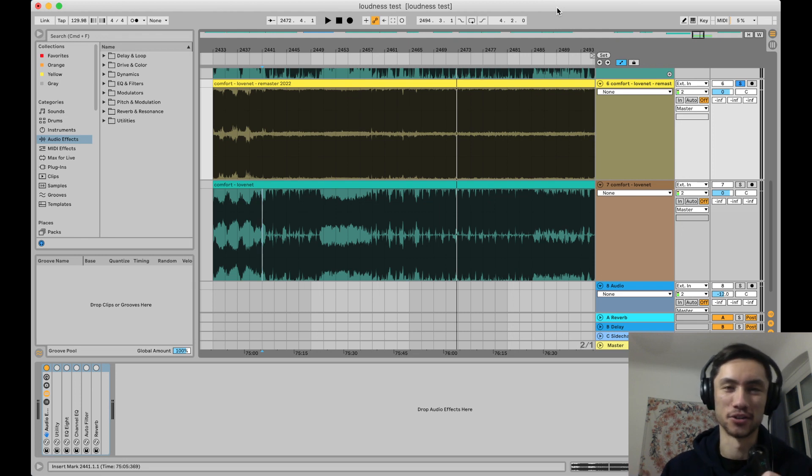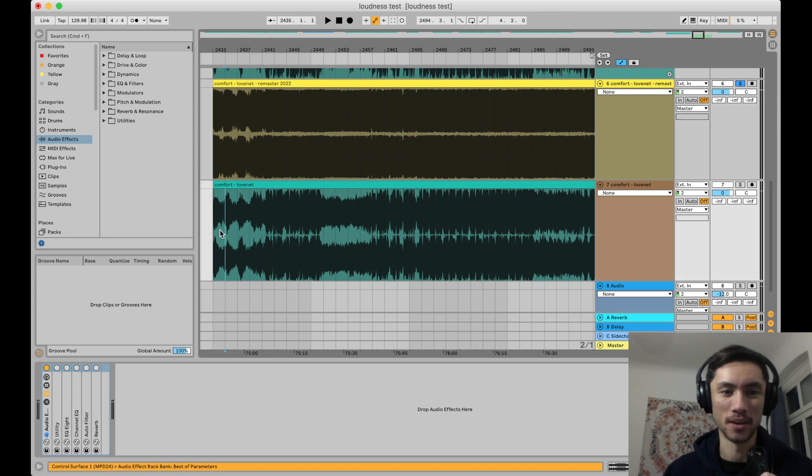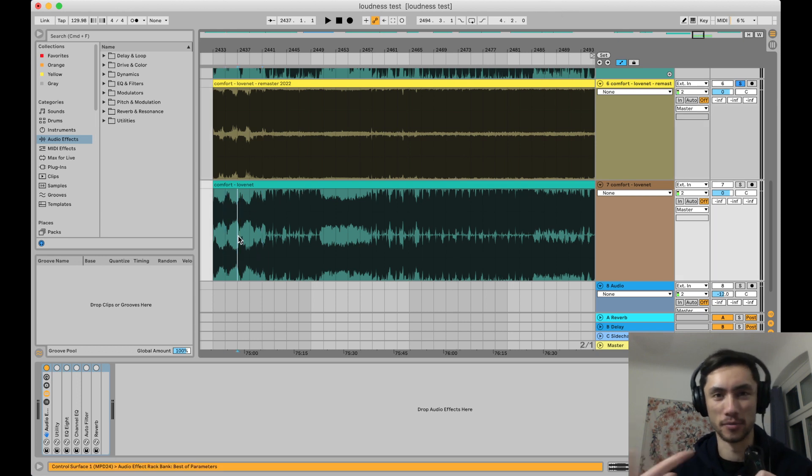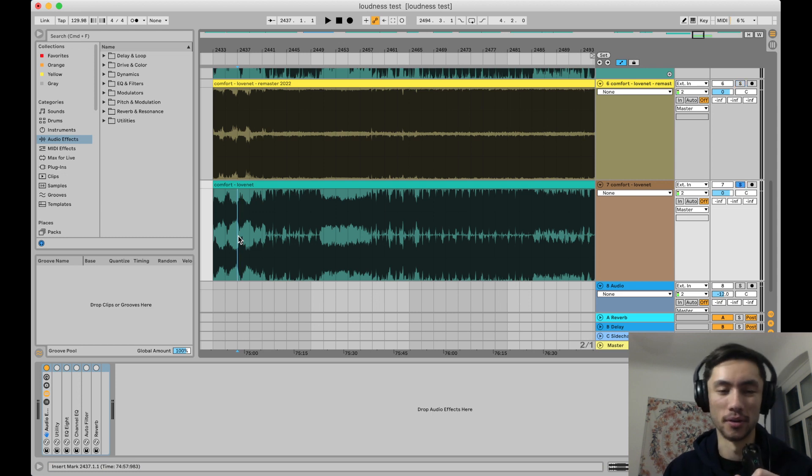I just wanted to show you an A-B test of the two different versions, so I'll just play the song and flip back and forth between them. So I'll start off with the old one that's not remastered.